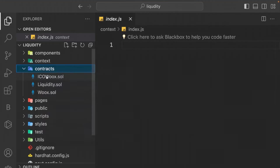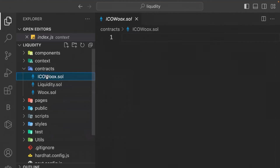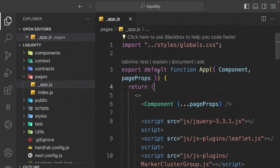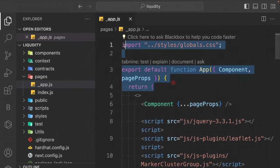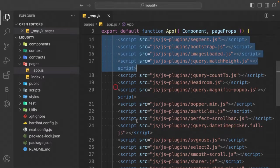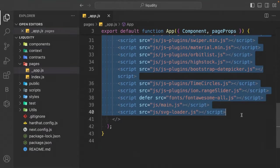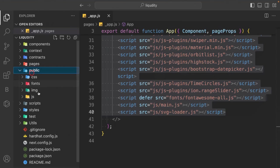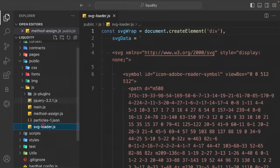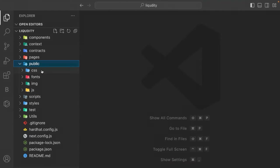Inside the contracts folder we have three files: the ICO contract, the liquidity contract, and the ERC20 token contract — all to be coded together. It's a single page application; in app.js the configuration is already done for JavaScript animations using animation libraries. All static files come from the public folder — CSS, fonts, images, and JavaScript plugins.